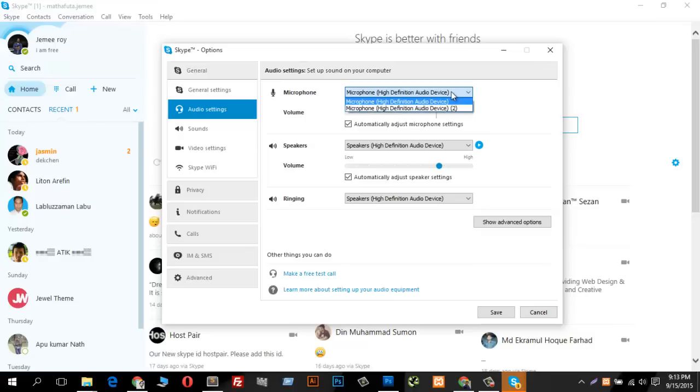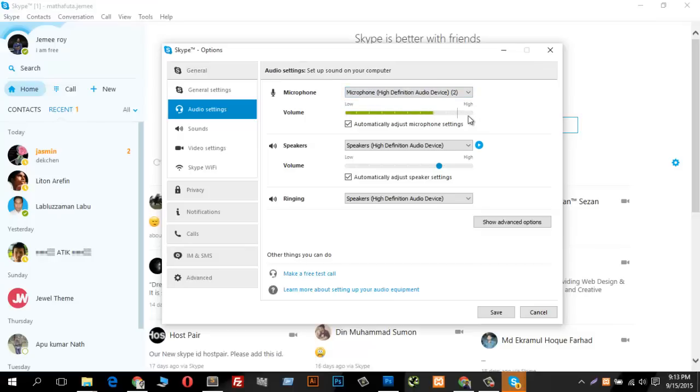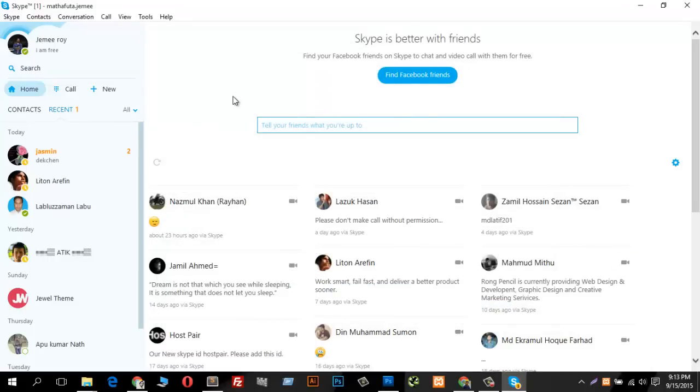And finally select the one which is ups and downs in your Skype and save changes. Now you can call anyone for your test and this works perfectly.